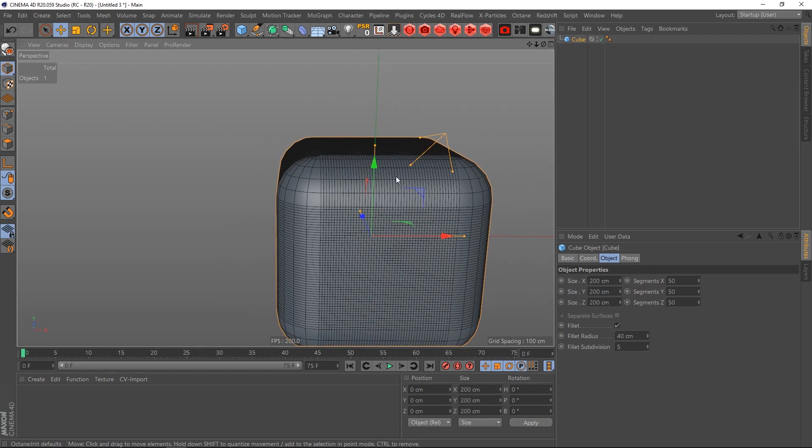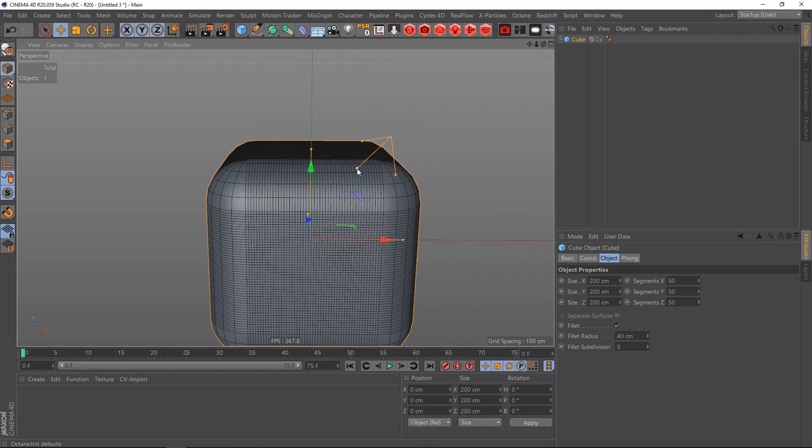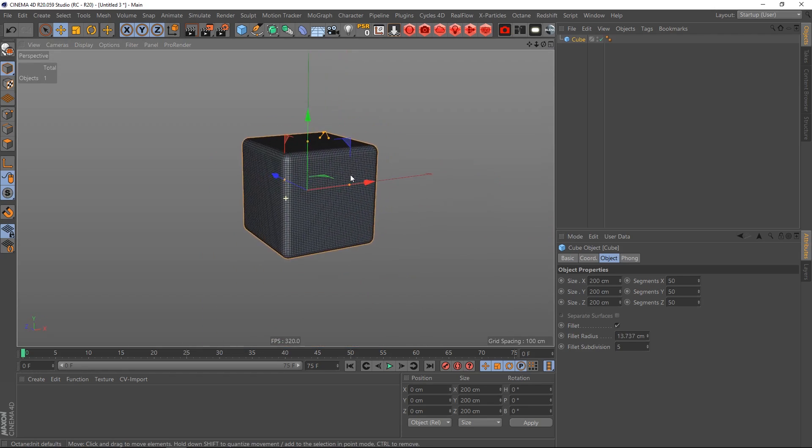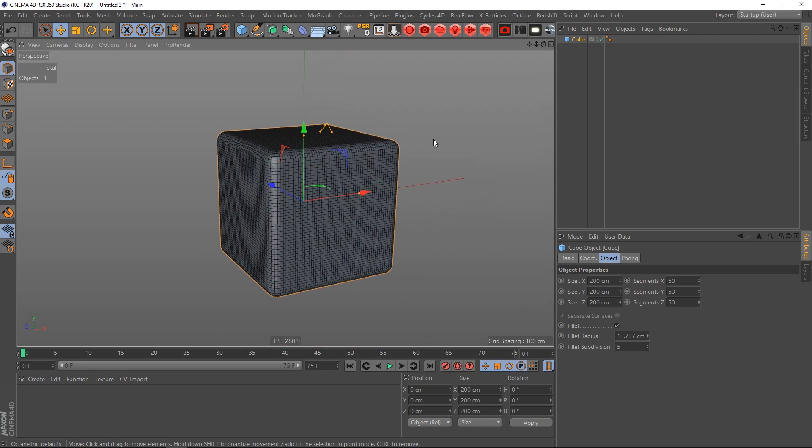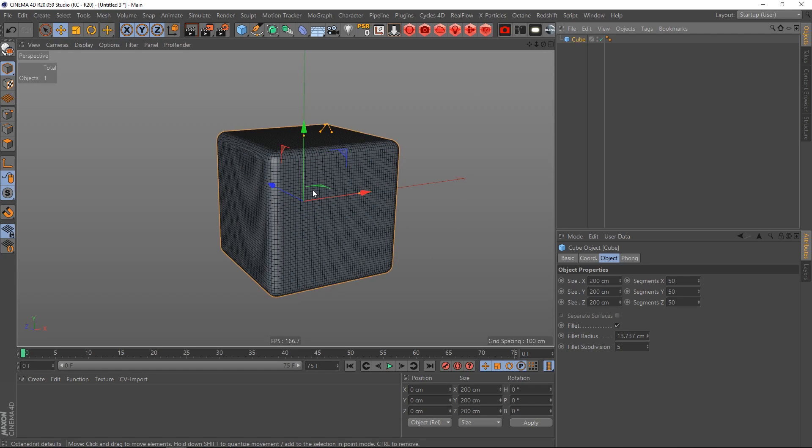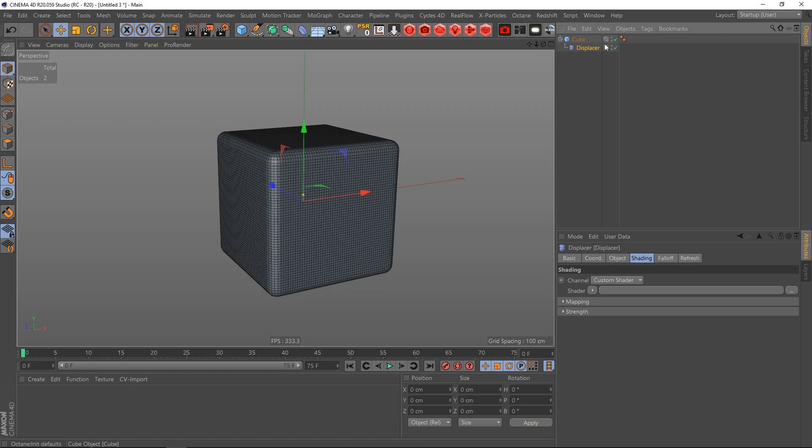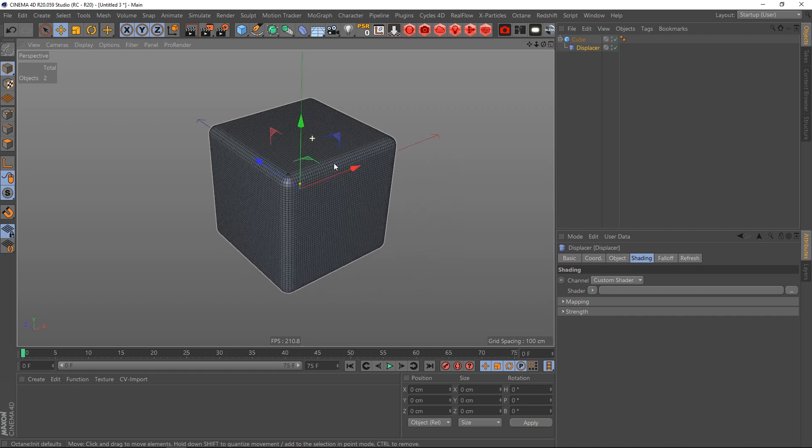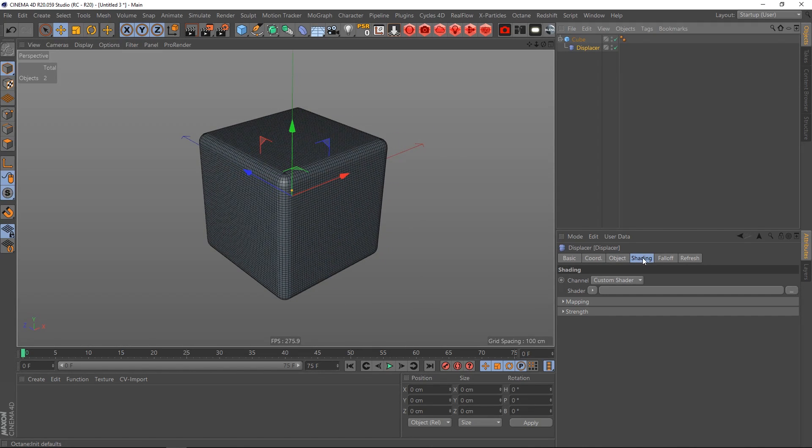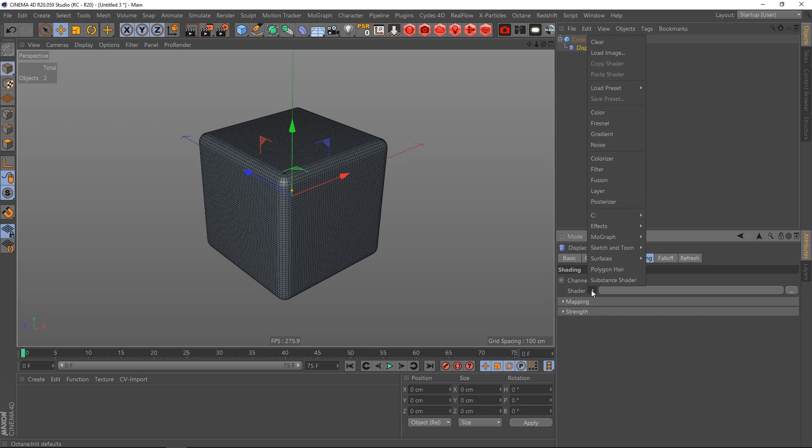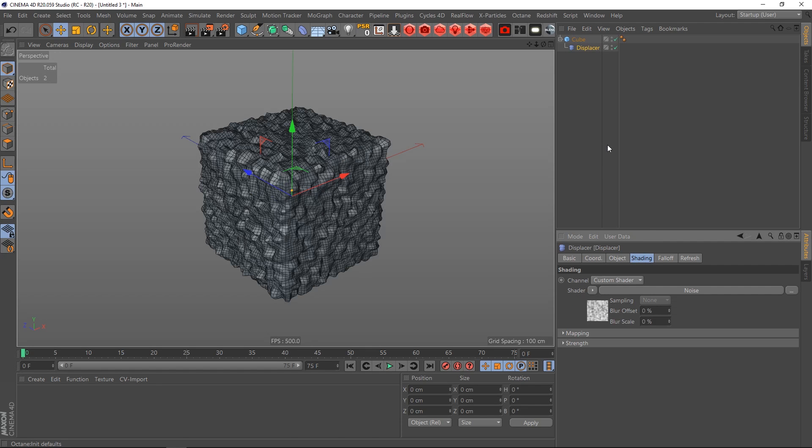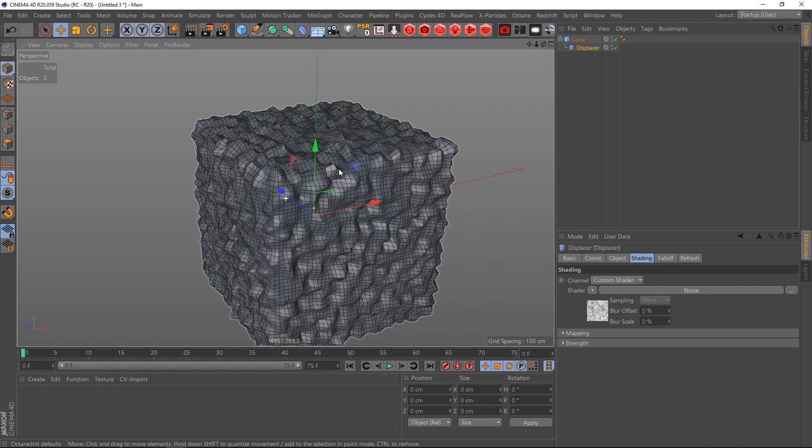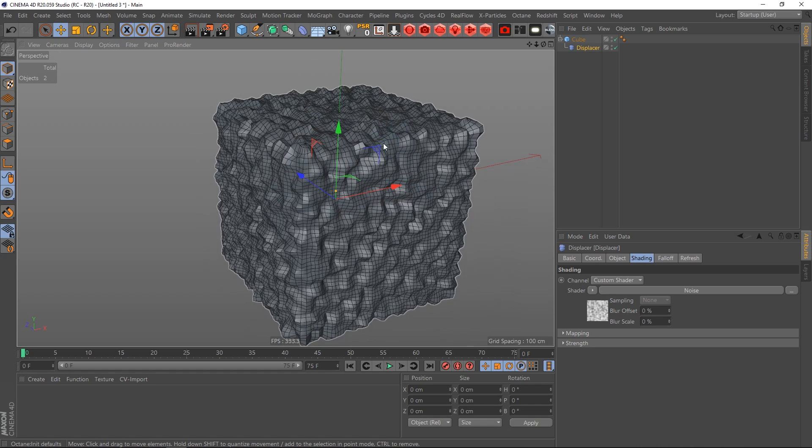Not that much, maybe like so. Okay, and the reason why I'm increasing these segments is because I now want to put on a displacer. By holding Shift and going to this modifier section here I can click and drag the displacer onto this cube. In the displacer I'm going to shading and then I'm going to select a noise.